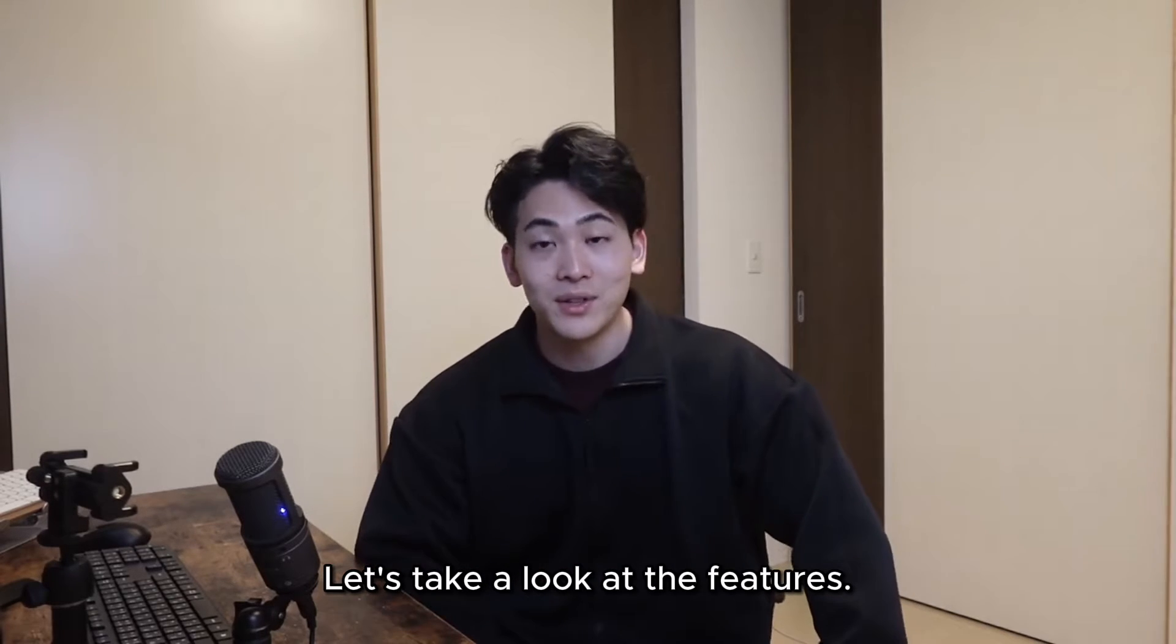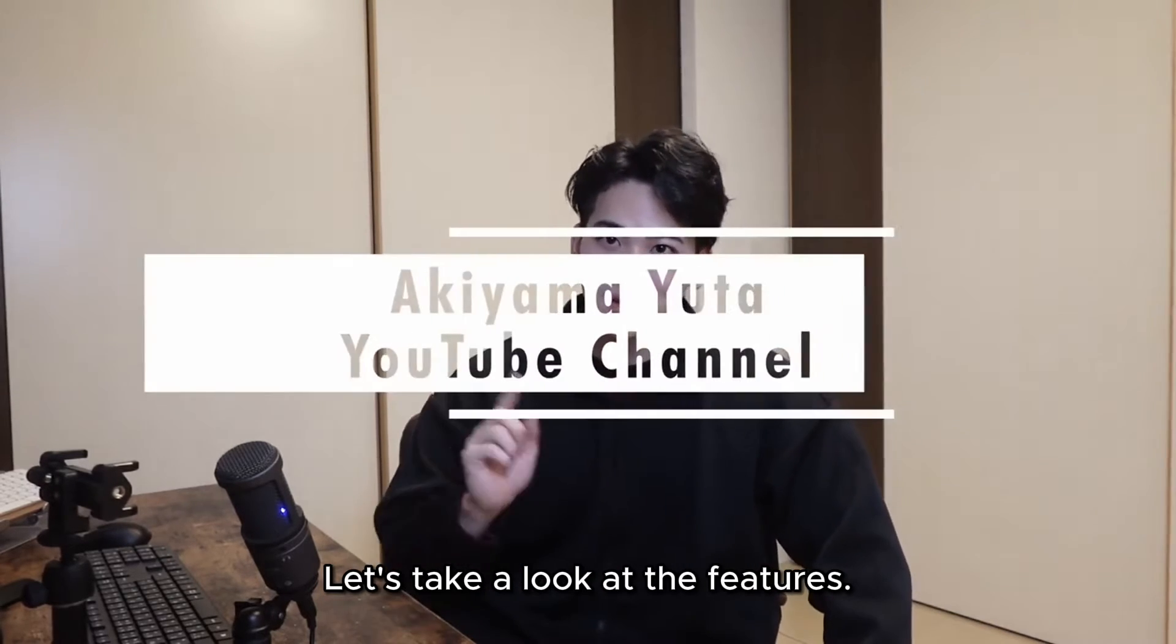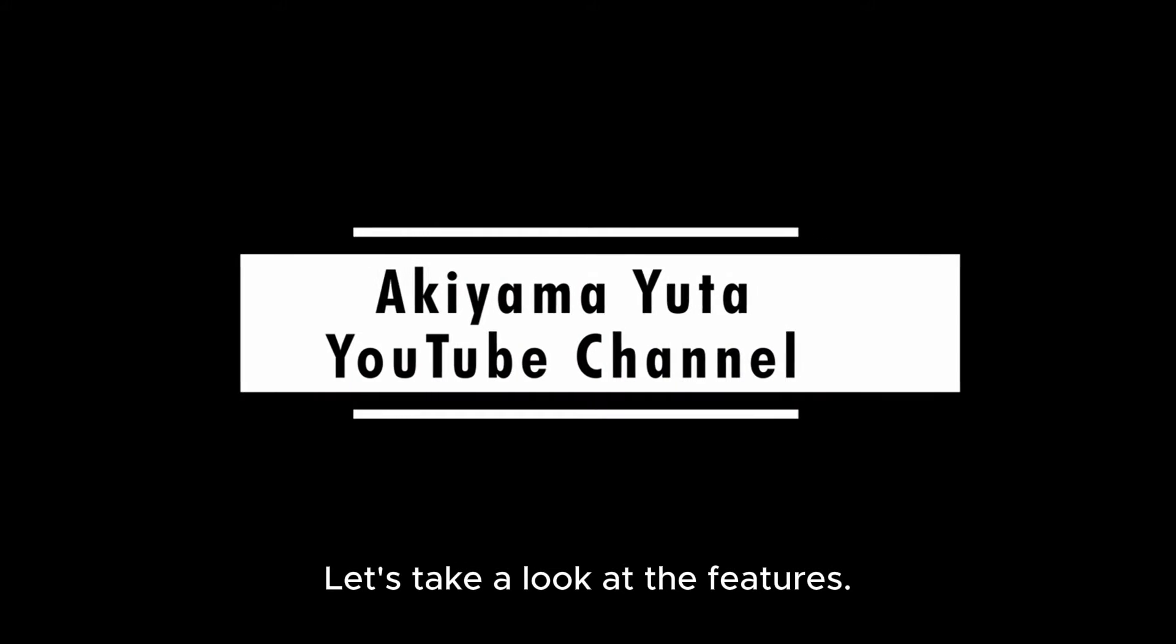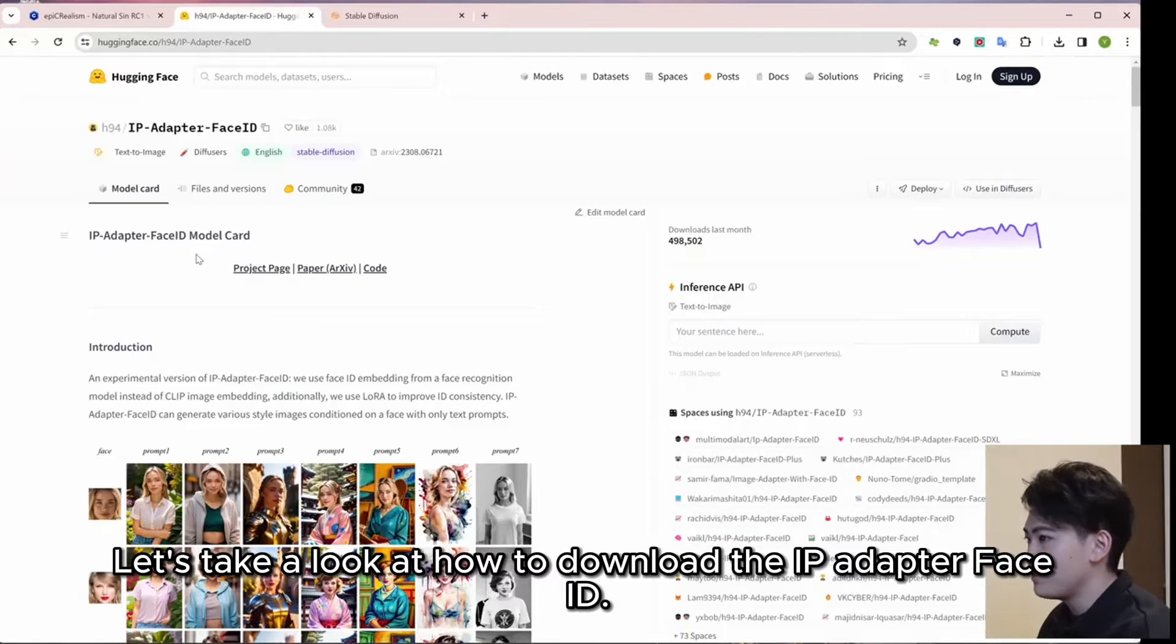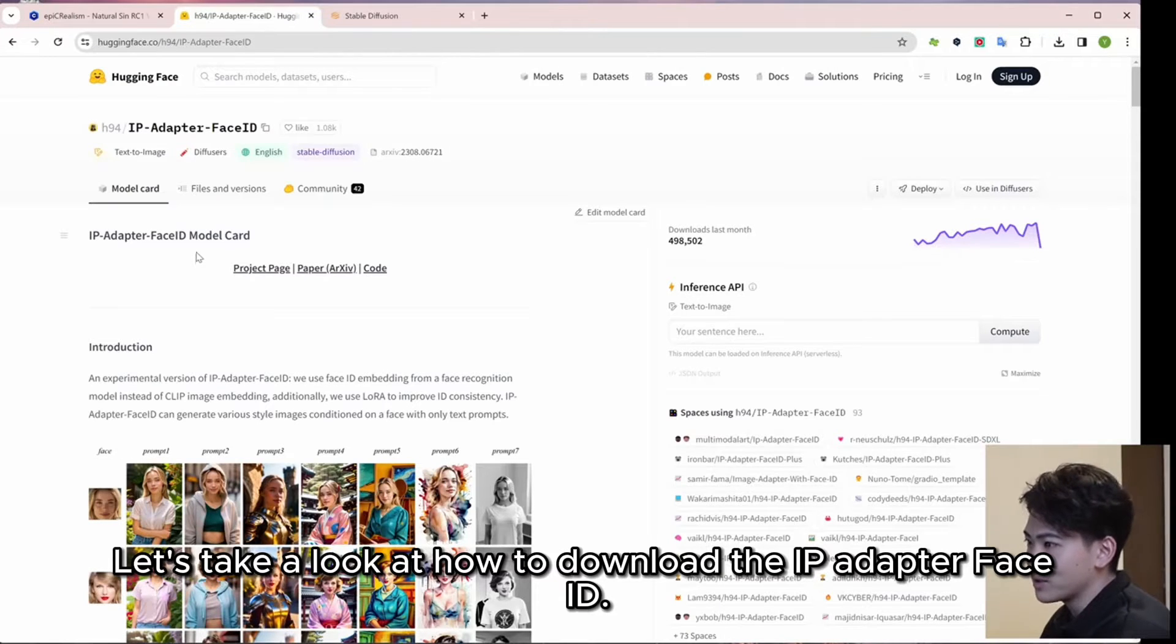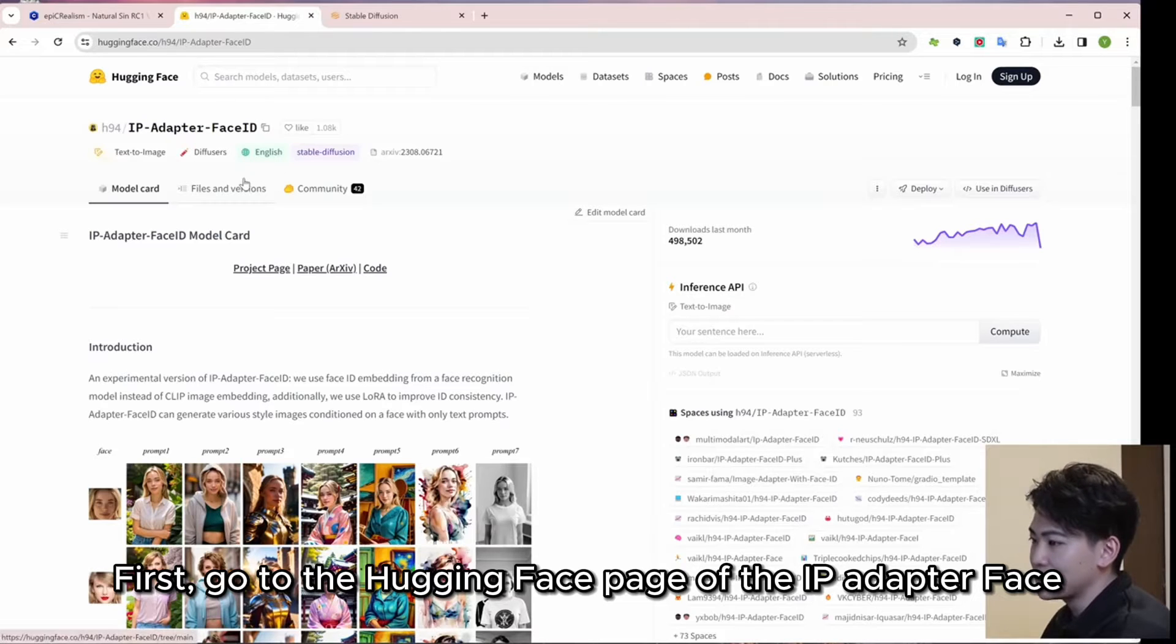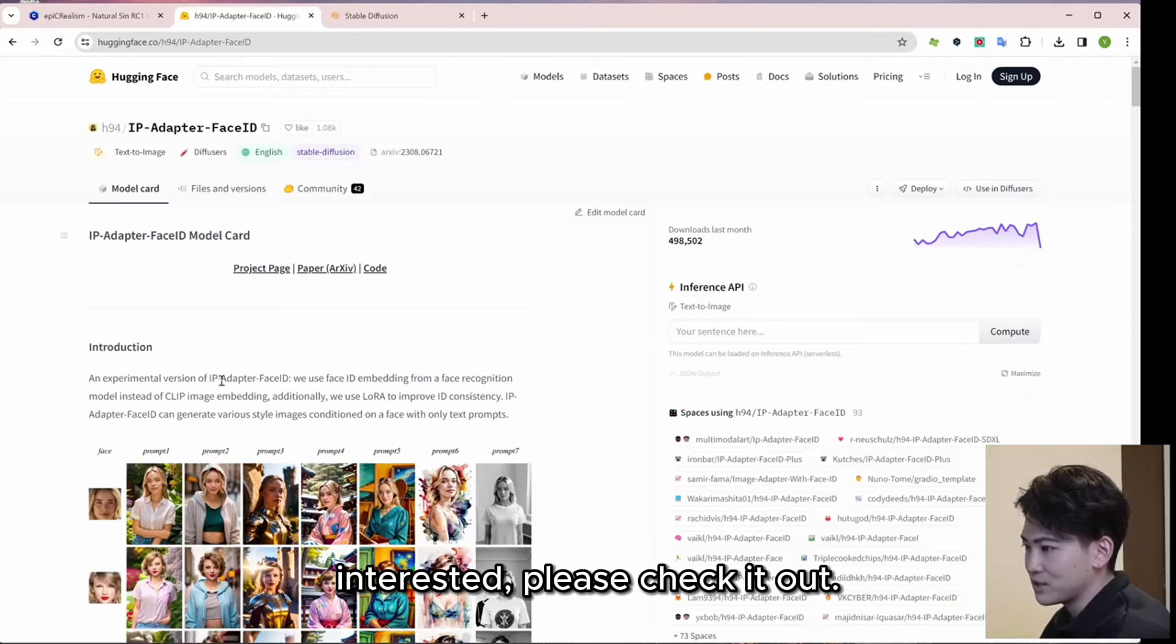Let's take a look at the features. Let's take a look at how to download the IP Adapter Face ID. First, go to the Hugging Face page of the IP Adapter Face ID. This is also in the summary section, so if you are interested, please check it out.